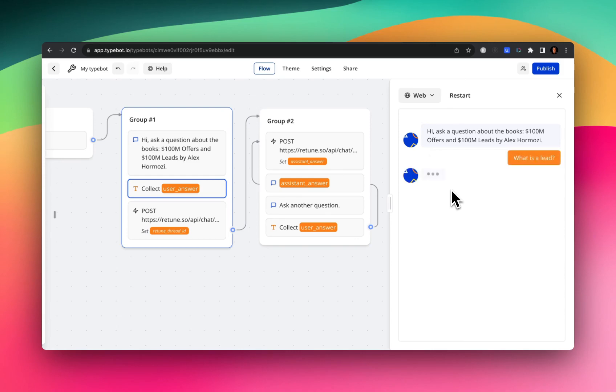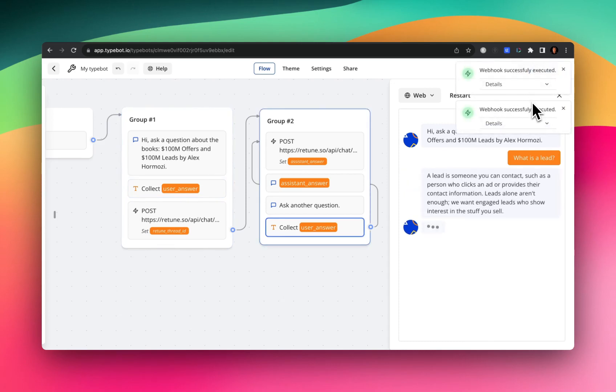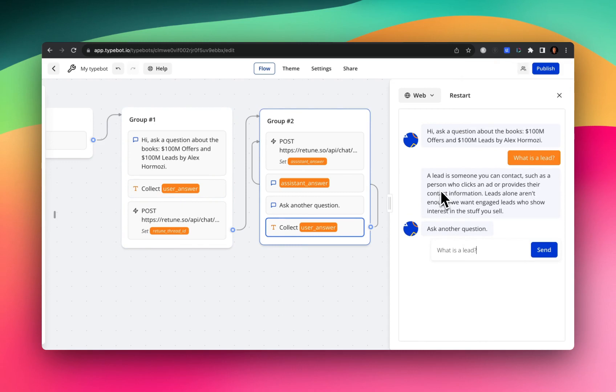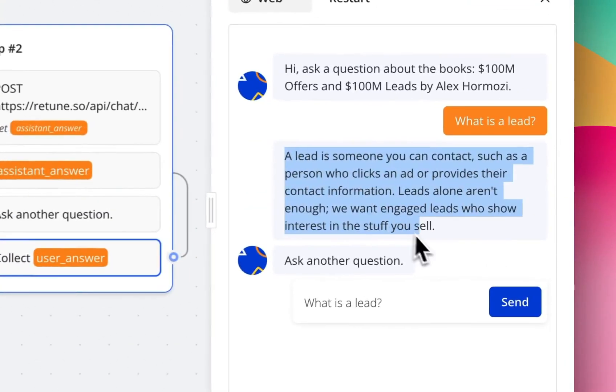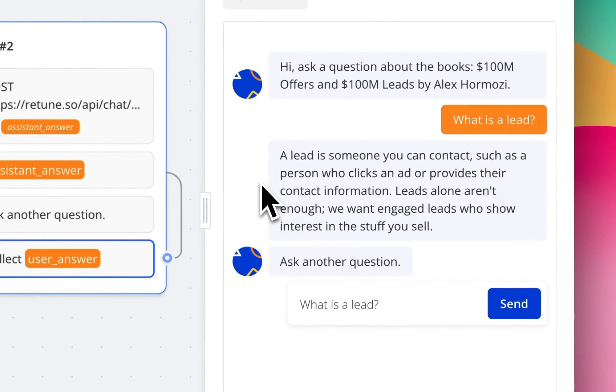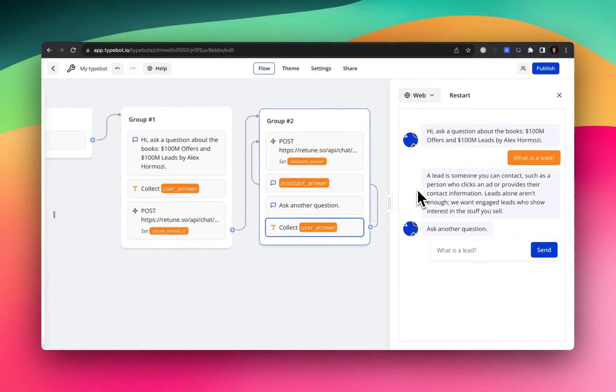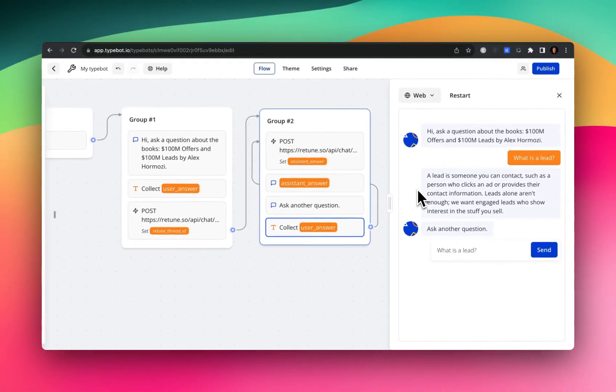And what you'll see is that two webhooks or two API calls are fired or triggered. And then Retune returns this response. And it says a lead is someone you can contact, such as a person who clicks on an ad or provides your contact information and so on.